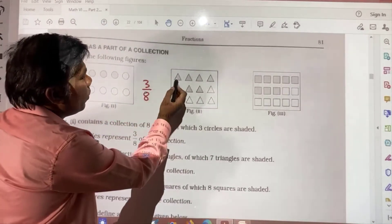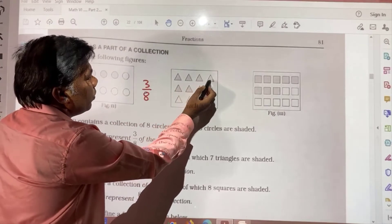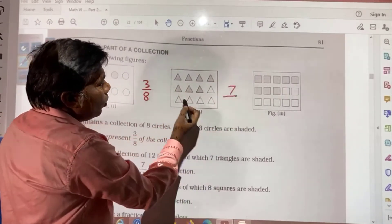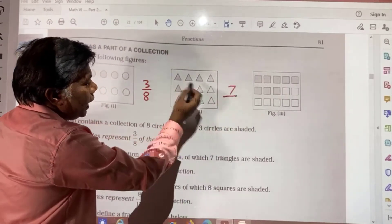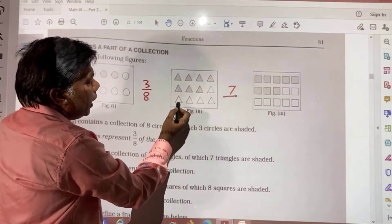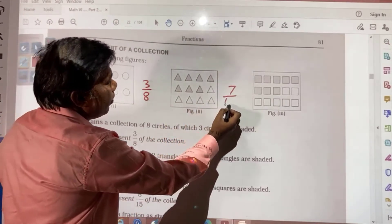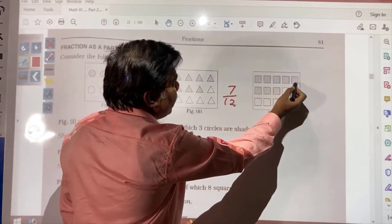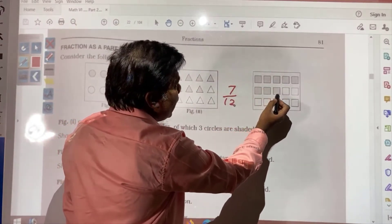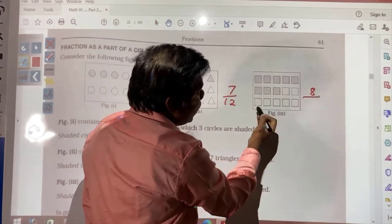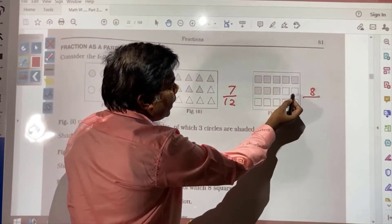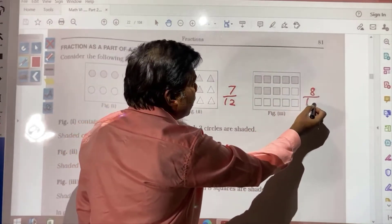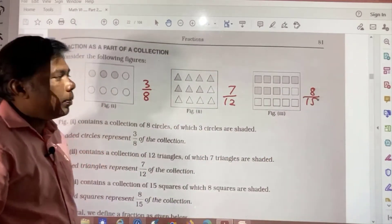Here, another portion: count 1, 2, 3, 4, 5, 6, 7 shaded. And the whole collection is: 1, 2, 3, 4, 5, 6, 7, 8, 9, 10, 11, 12, 13, 14, 15. So this is 8 by 15. In this way we can represent it, and in number form this can be written.